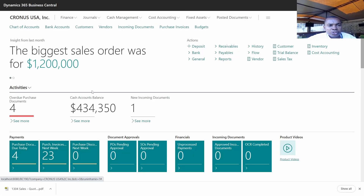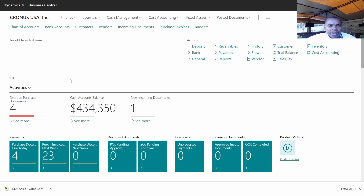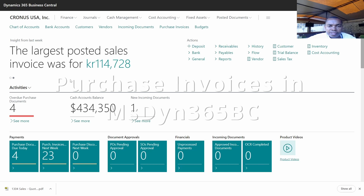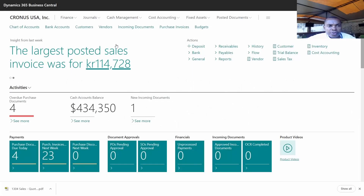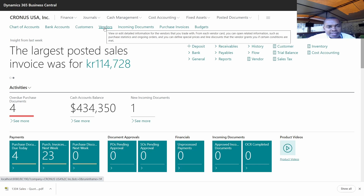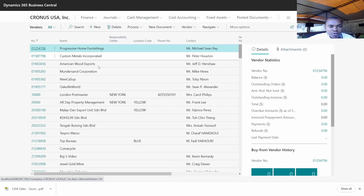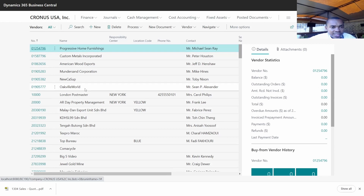Hi everyone. Today I'm going to take you through the creation of purchase invoices, or purchase orders, into the system. The first thing is to confirm whether we have that supplier in the system, so you go to vendors. It's good to confirm before you do any transaction whether you have that account in the system.